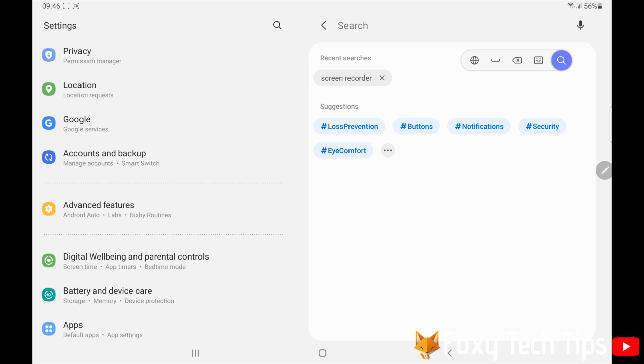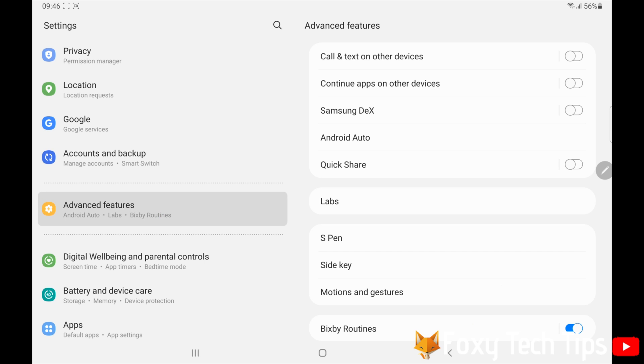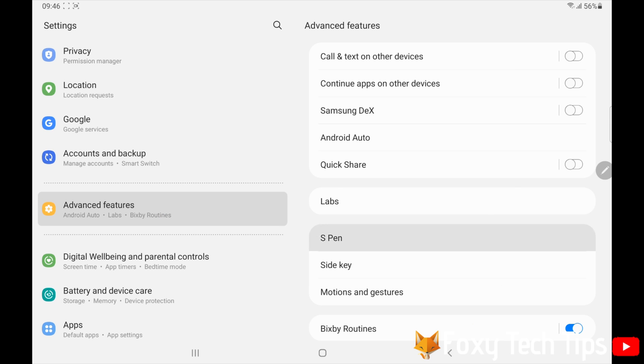There are some other shortcuts you can use when writing with your S Pen. The best way to learn them is to tap on the S Pen to text setting and then tap learn how to edit with your S Pen.